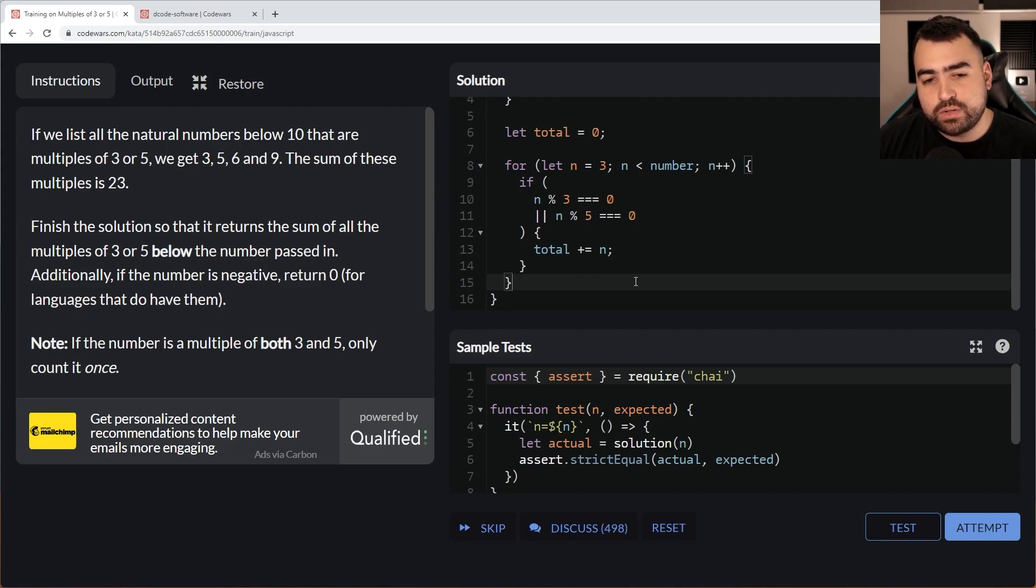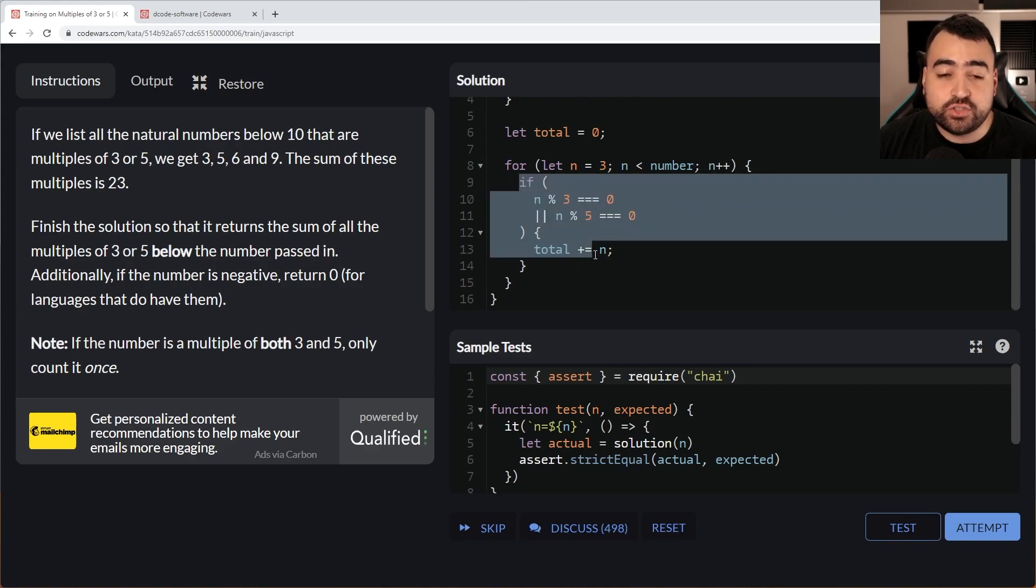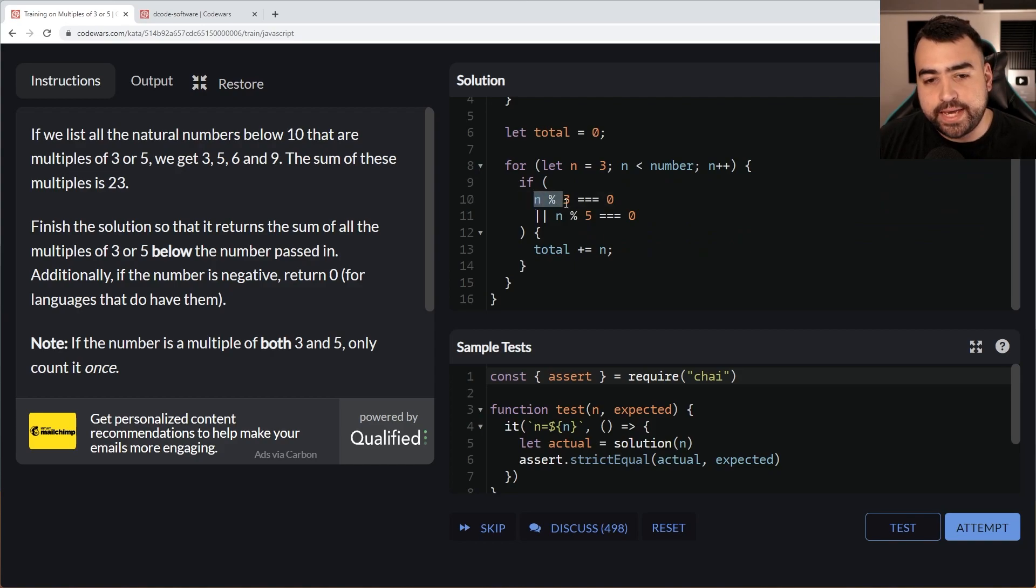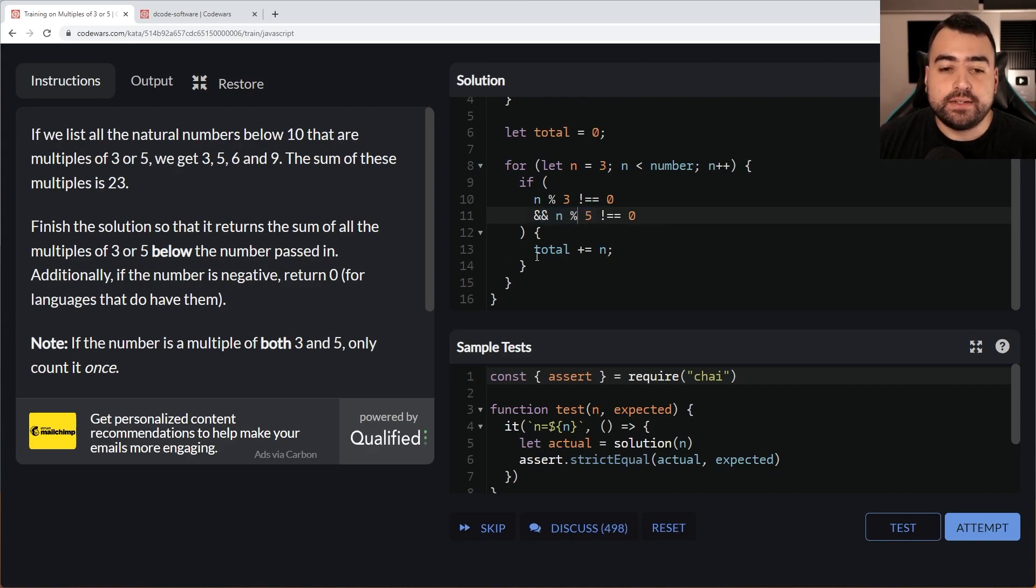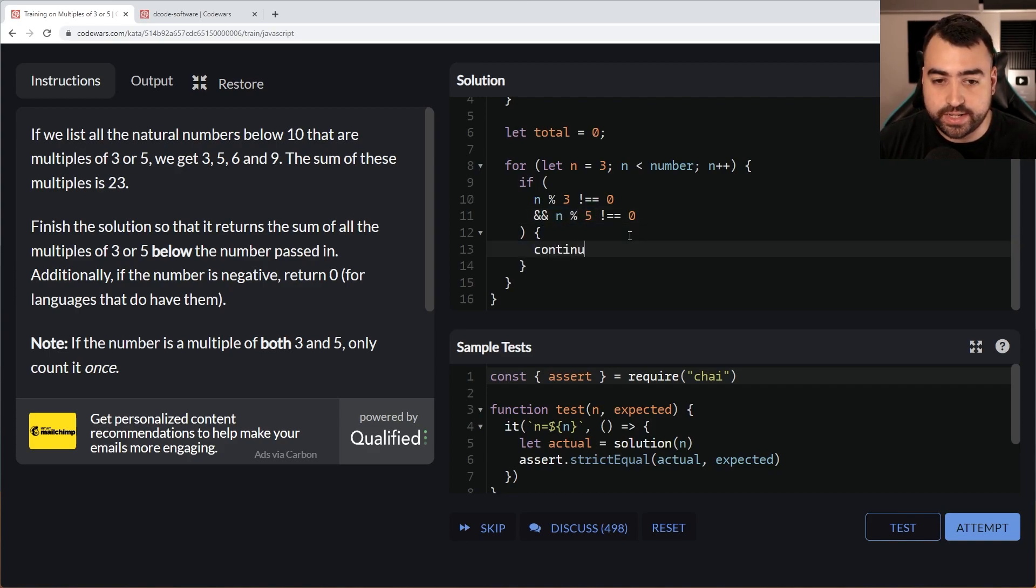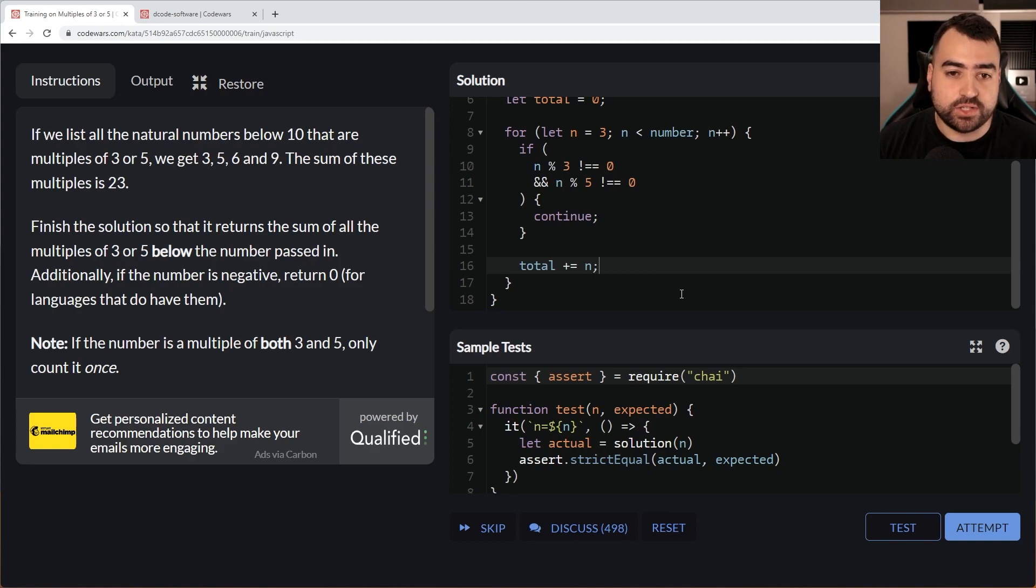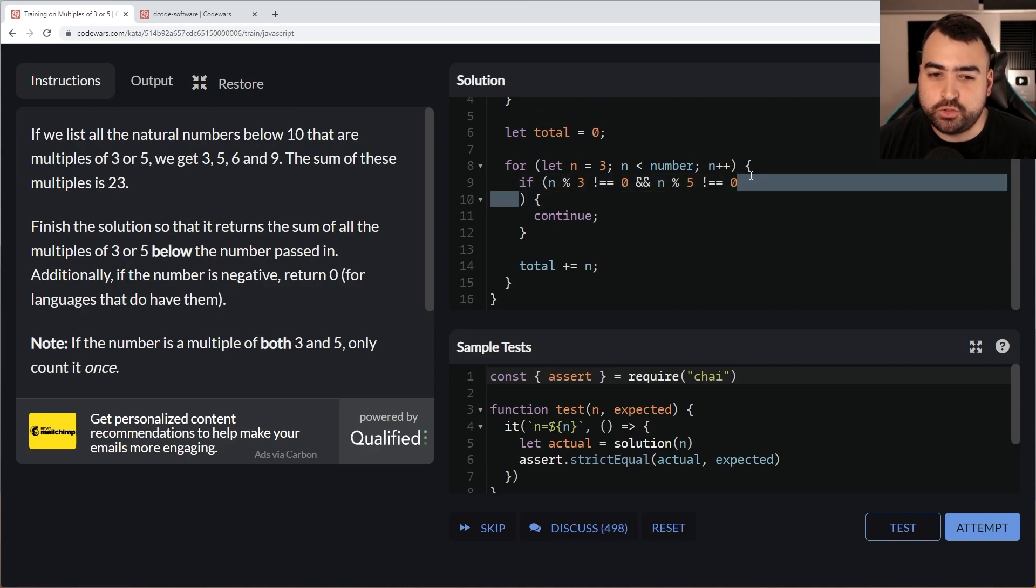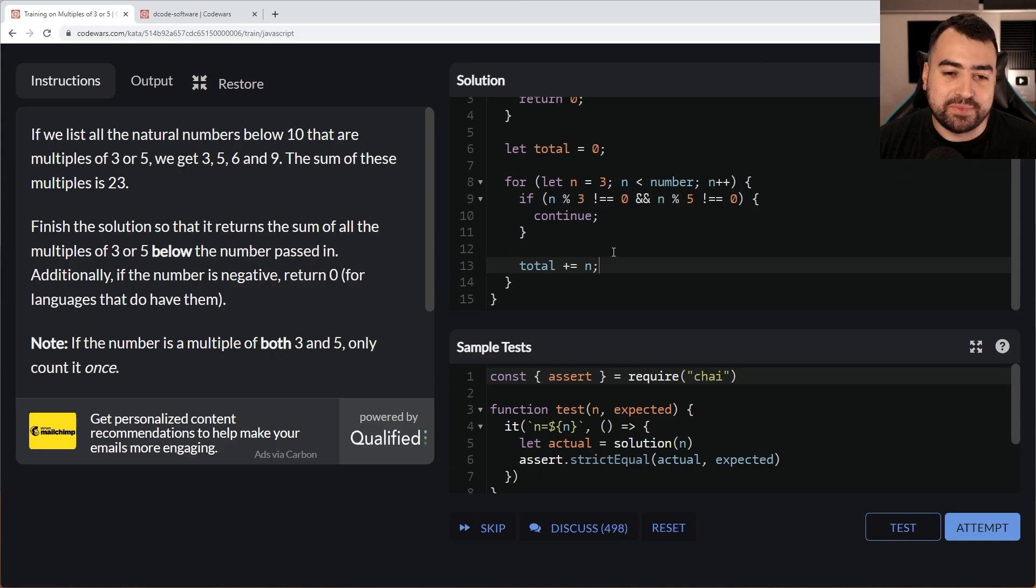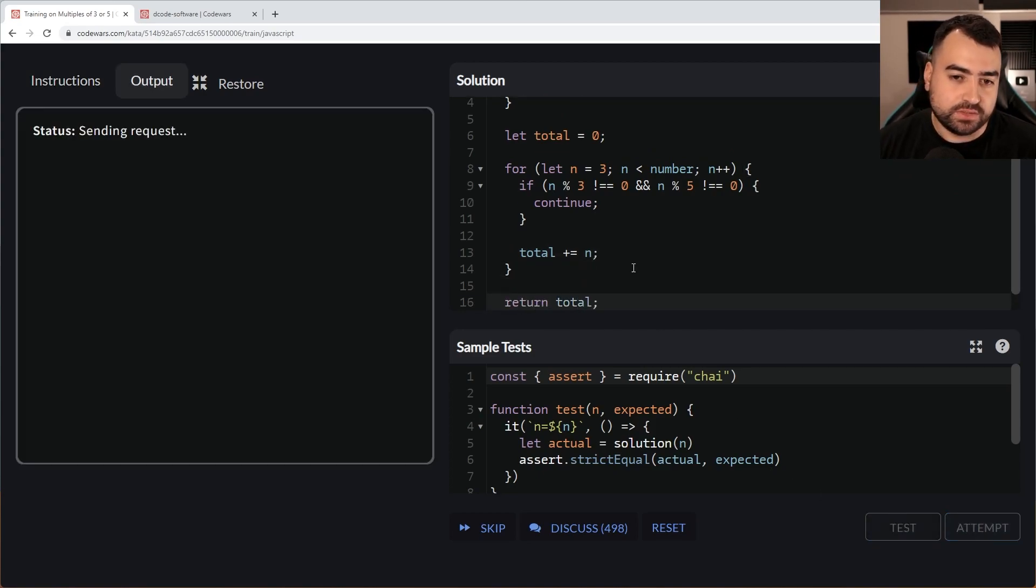We could combine these conditions to say, if n mod 3 is equal to 0 or n mod 5 equal to 0, increase that total. I think the way I would approach this in a production application might be to actually do a negative check here instead. So we could say, if n mod 3 does not equal 0 and it also does not equal 0 for the 5 as well, then we're going to continue and skip past iteration, then put the main code below the condition.